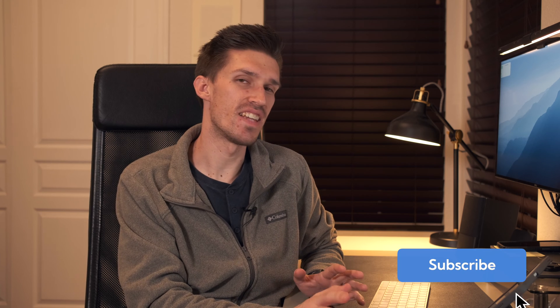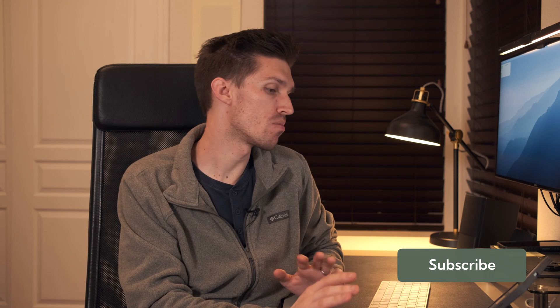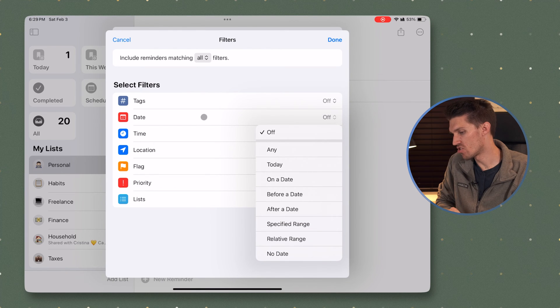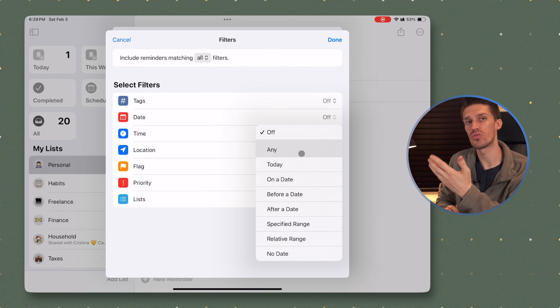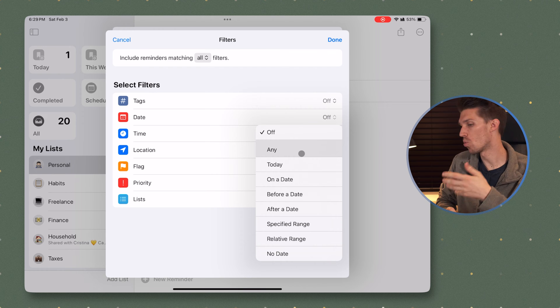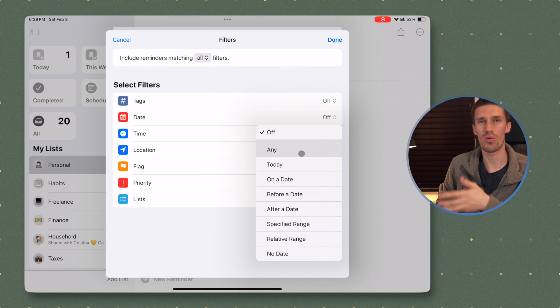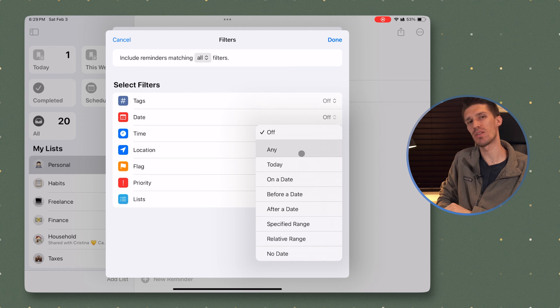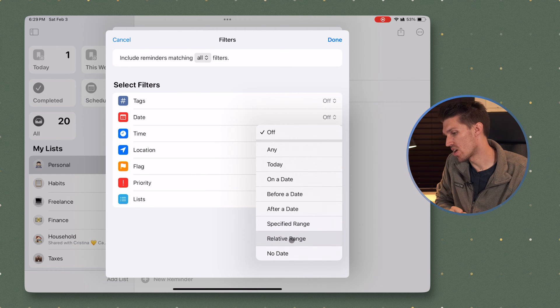The next filter is date. Now this is arguably one of the most important filters that you're going to be using for smart filters. The reason why this is so important is you can choose a specific day. So you could choose today, or you could choose February 10, or after February 10. But where this becomes really important is relative range, where you can select a certain number of days or hours or minutes ahead or behind you. This is going to be important because this is how you create filters for the week ahead or the month ahead or tasks that you've completed within the last week.